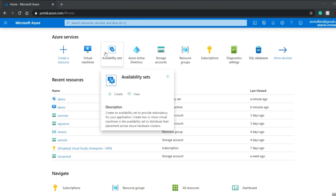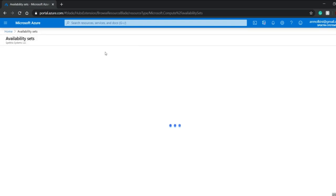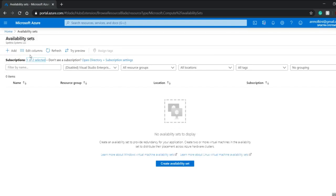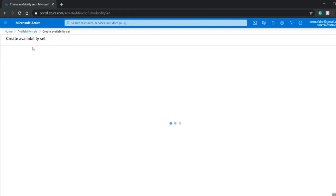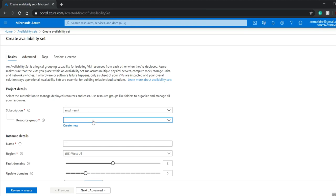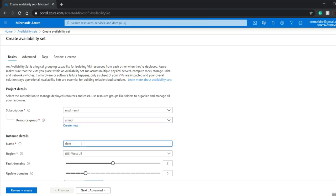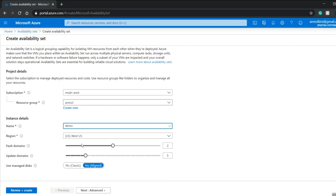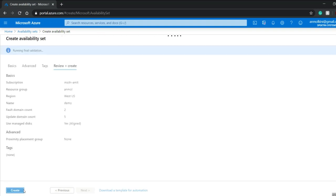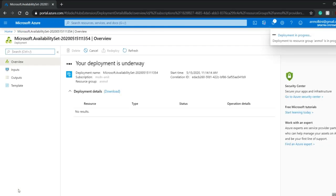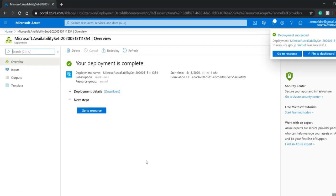Click on availability set, then create and click on add. Now I'll give my resource group. The resource group is already created with the name Unmole, so I'll just select that. I'll give the name as demo. The availability set has been created.